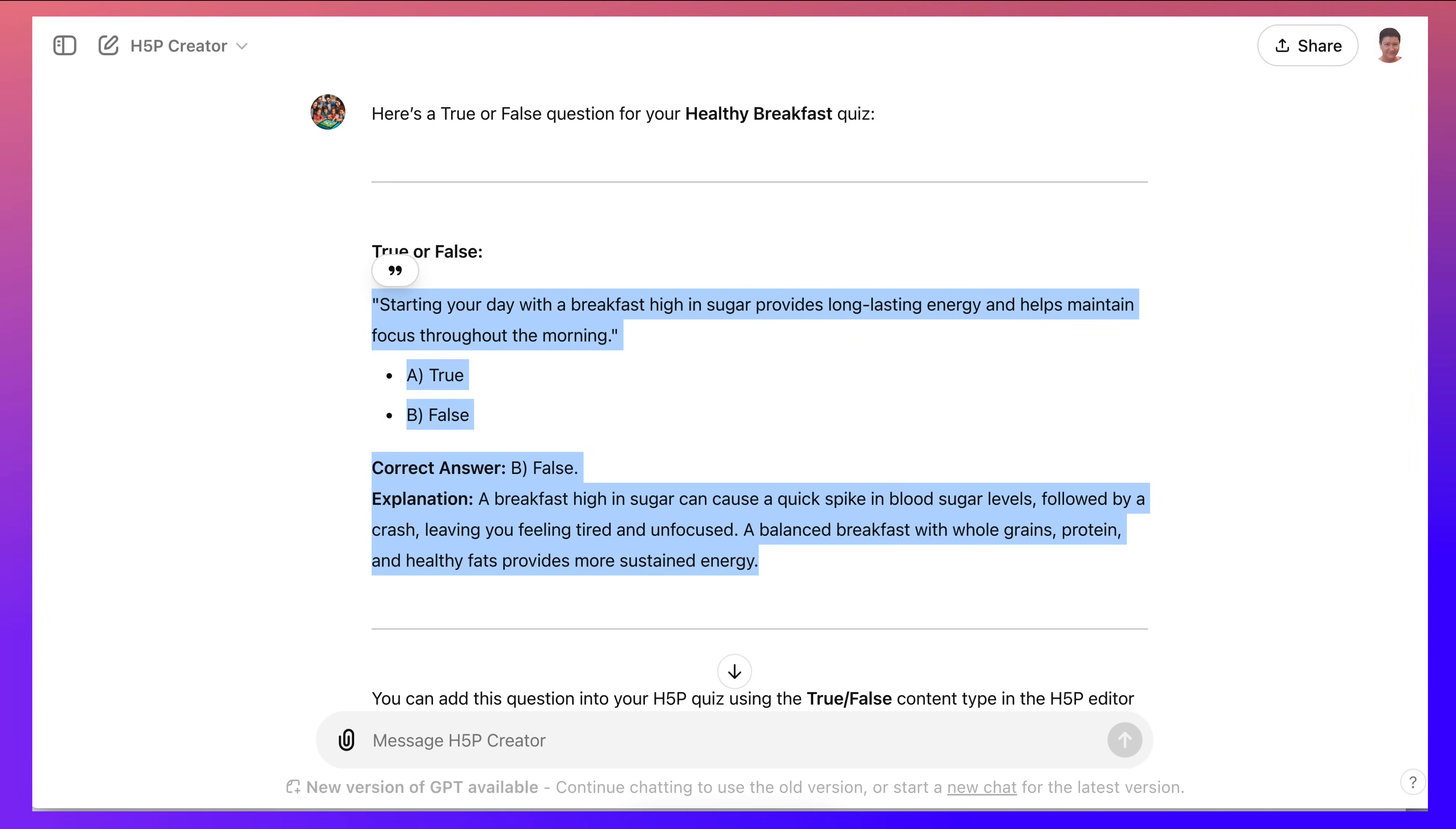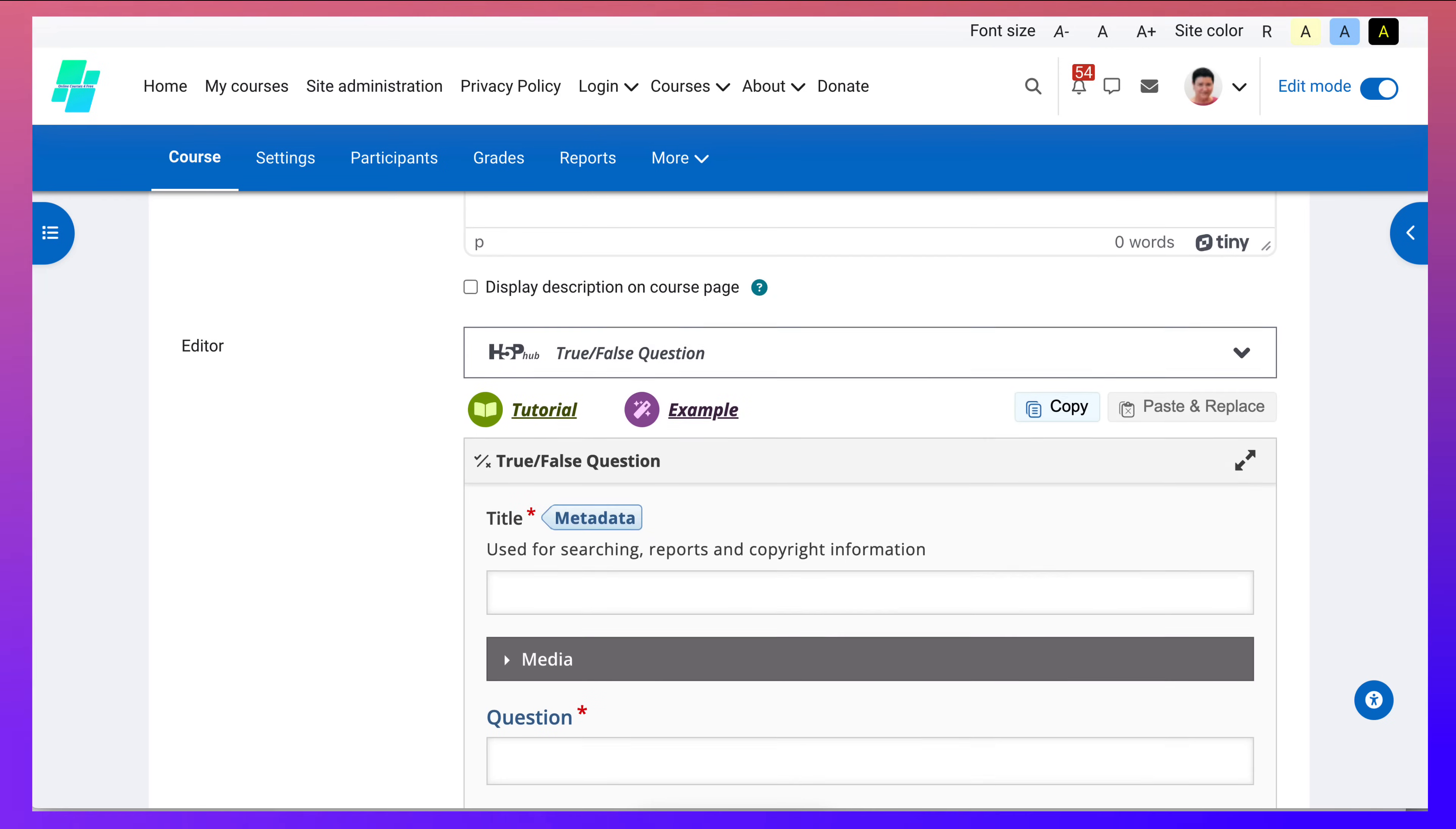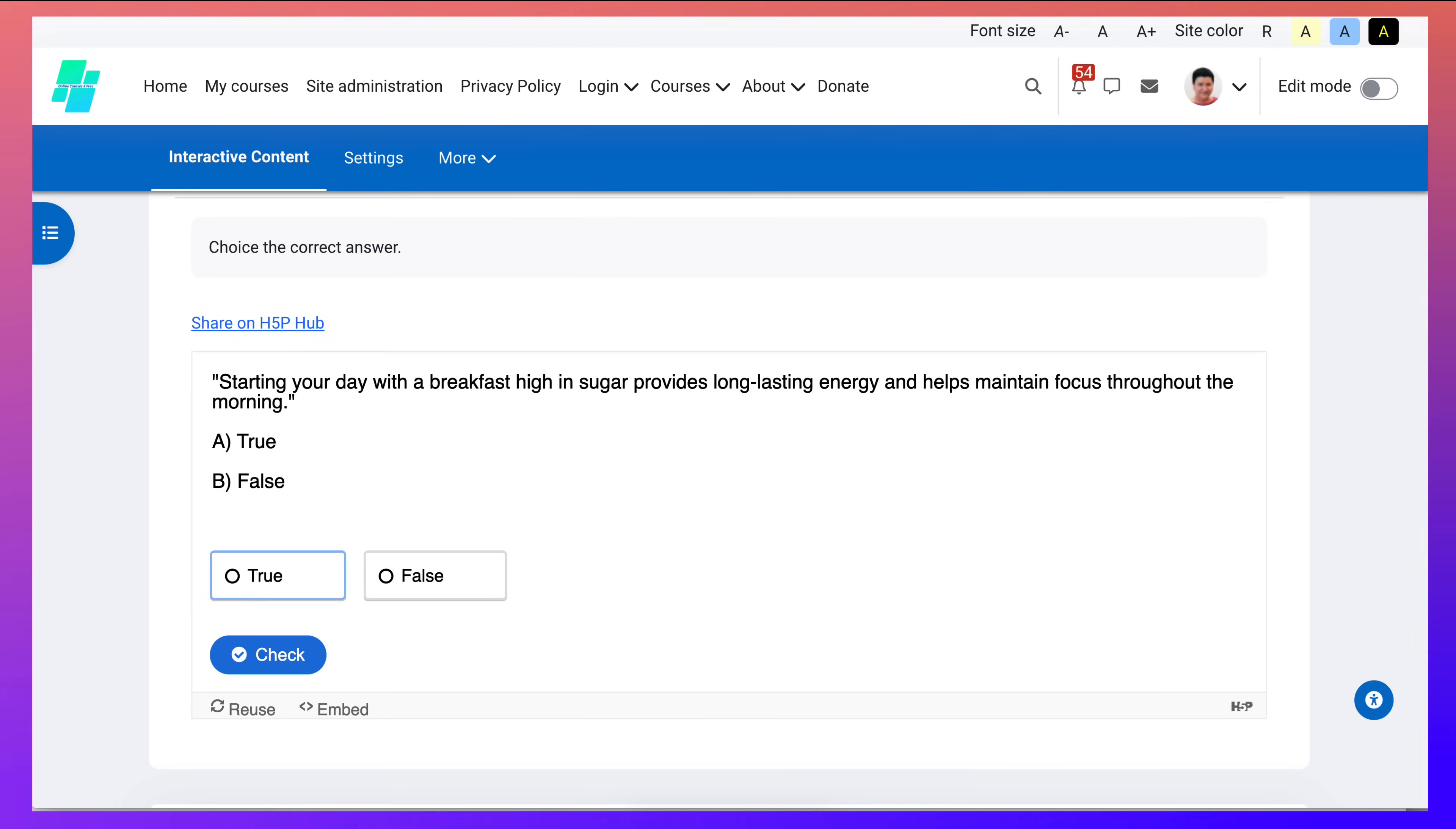So I am copying it, going into my course, and we're with true or false. And next I am going to add a description. Choose the correct answer. Because it's just one sentence here. I removed what wasn't necessary. And here we go. This is what students will see. The answer is true. True.